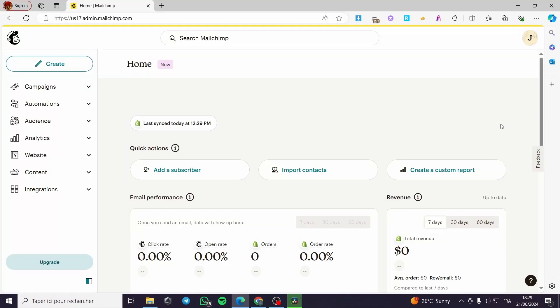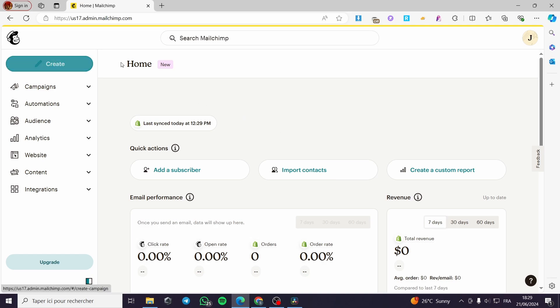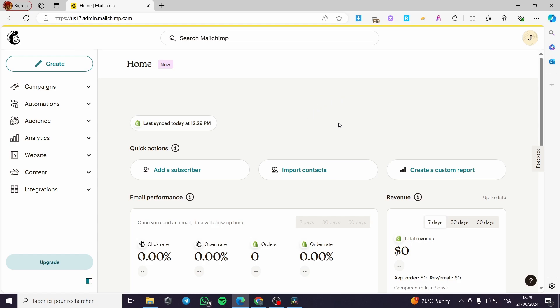How to use Mailchimp to collect email addresses. Hello guys and welcome to this new tutorial. Today I am going to show you how you can use Mailchimp to collect email addresses. It is very easy and very simple. All you have to do is follow the tutorial from the beginning till the end and you will be good to go.